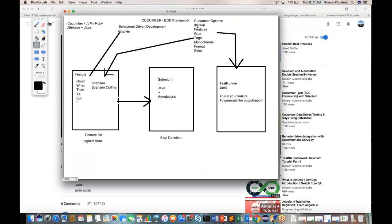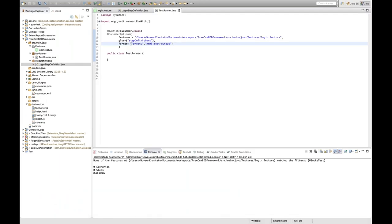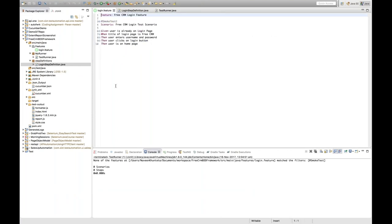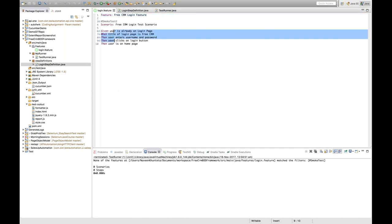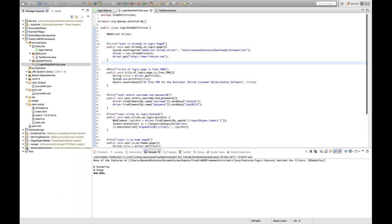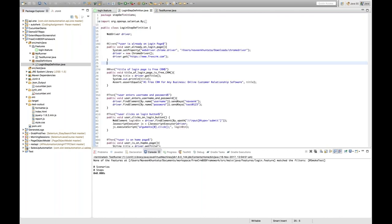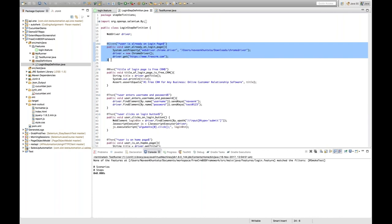The first option is dry run. Dry run means if you really want to check that all the steps you have written in your feature file are properly mapped. Let's say you have written 15, 20, or even 100 steps. Sometimes it happens that we need to make sure for each and every step there is a step definition annotation defined — a one-to-one mapping.